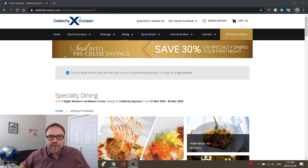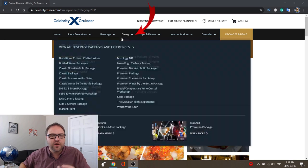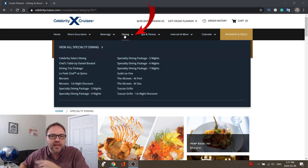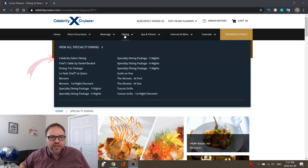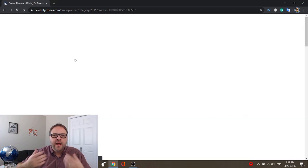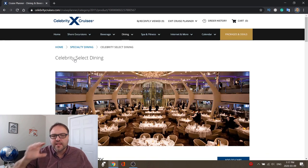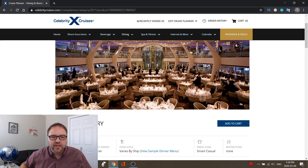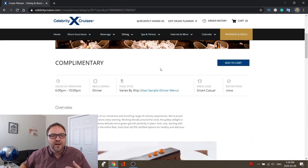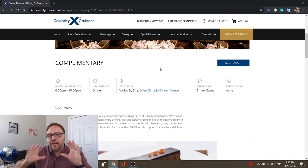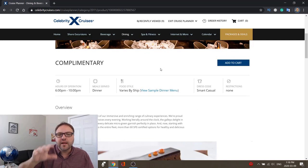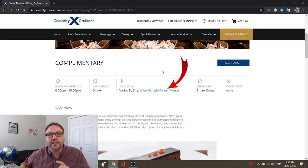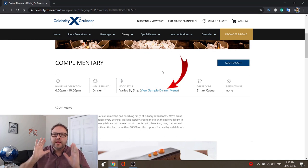Today we're gonna be talking about the free complimentary dining. So if you go to the dining menu and there's an option that says 'Celebrity Select Dining,' go ahead and click on that. That's gonna take us to the Celebrity Select Dining, which is the main dining room on Celebrity. You can see it says 'Complimentary' there, with the hours of operation and meal served.